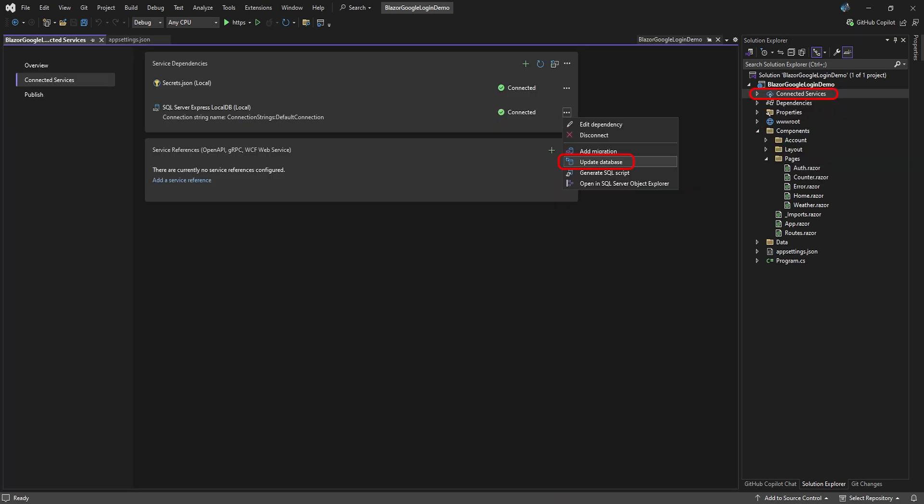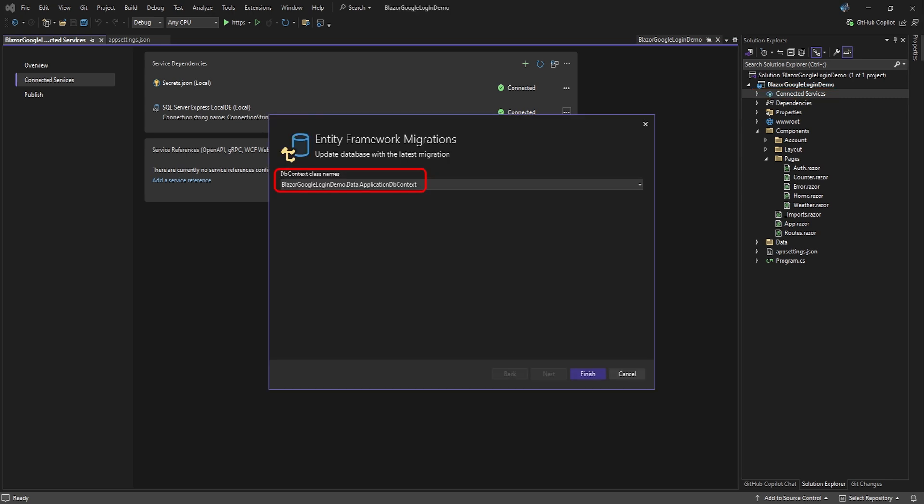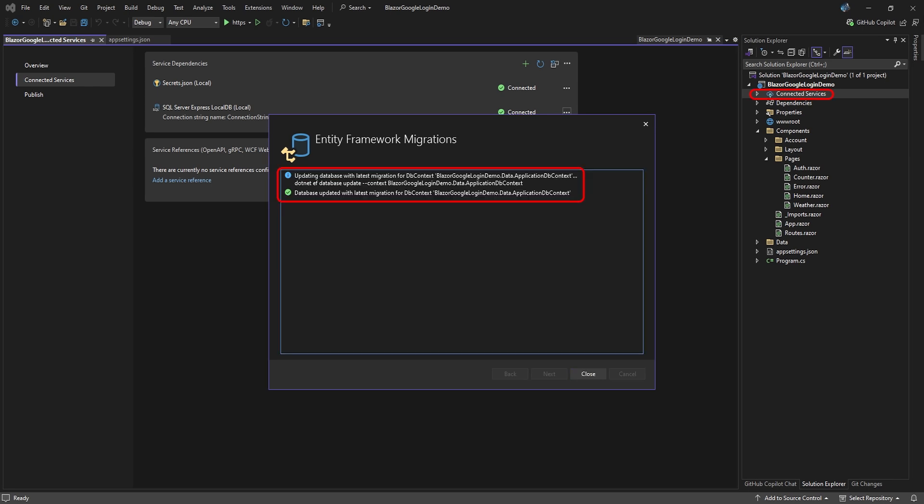Next to your database server, click the ellipses and select Update Database. In the Entity Framework Migrations pop-up, wait for it to find your DB context and click Finish. The database is created and updated with the migration.